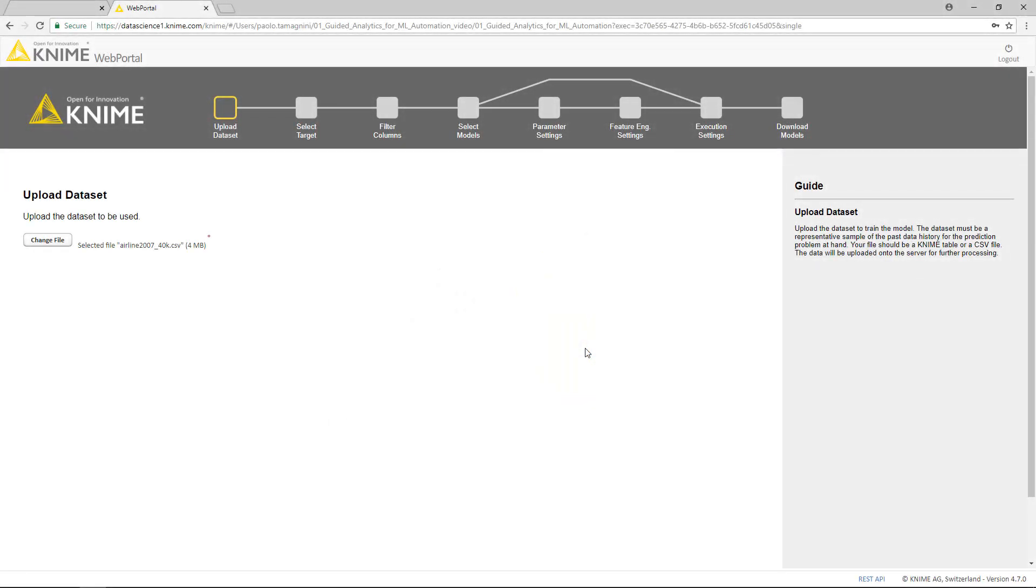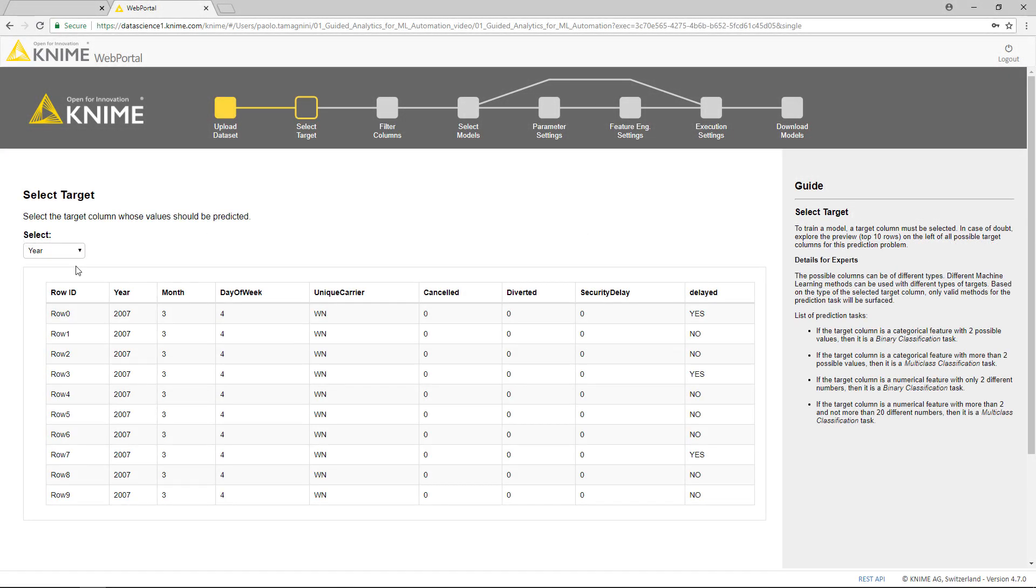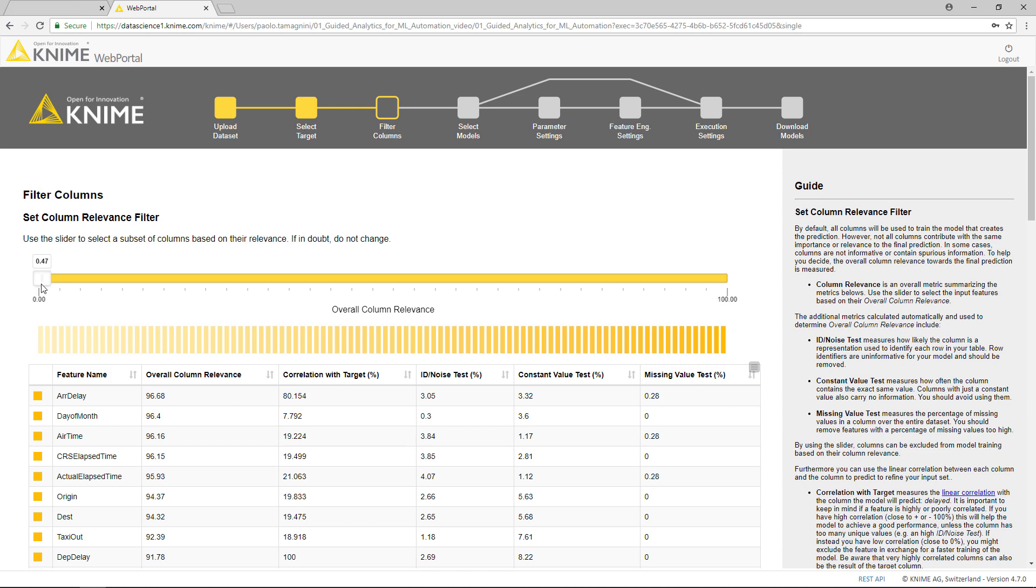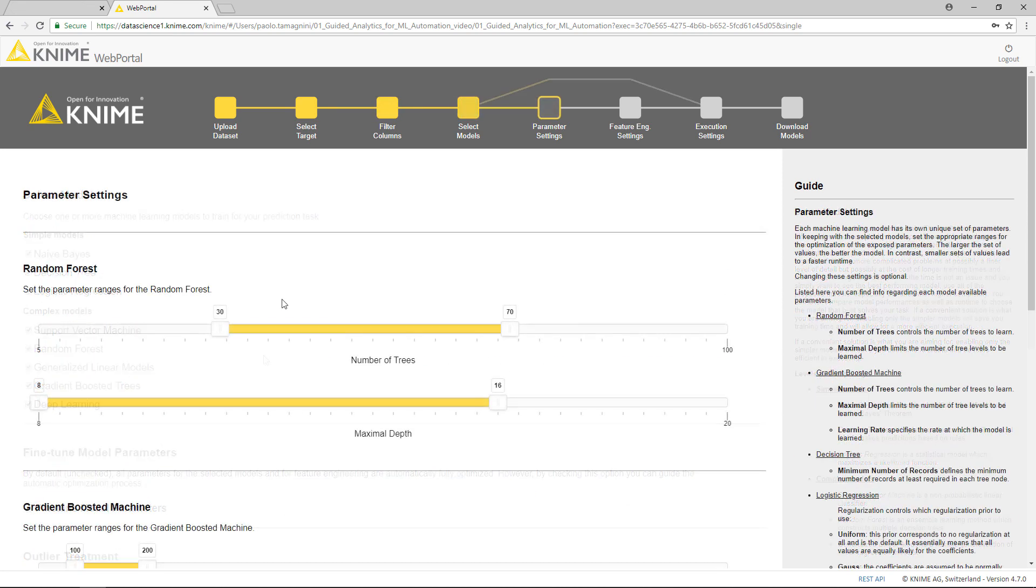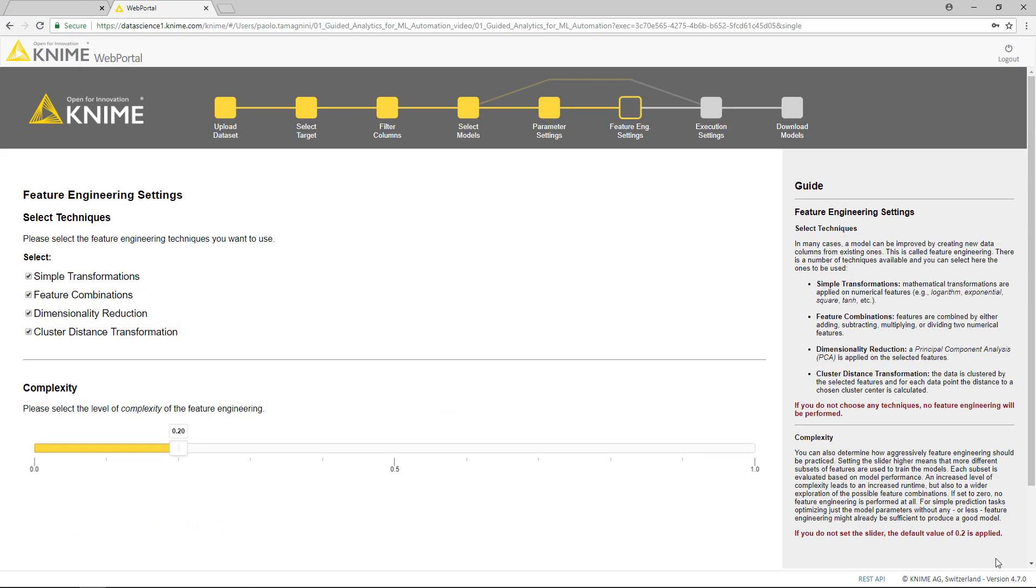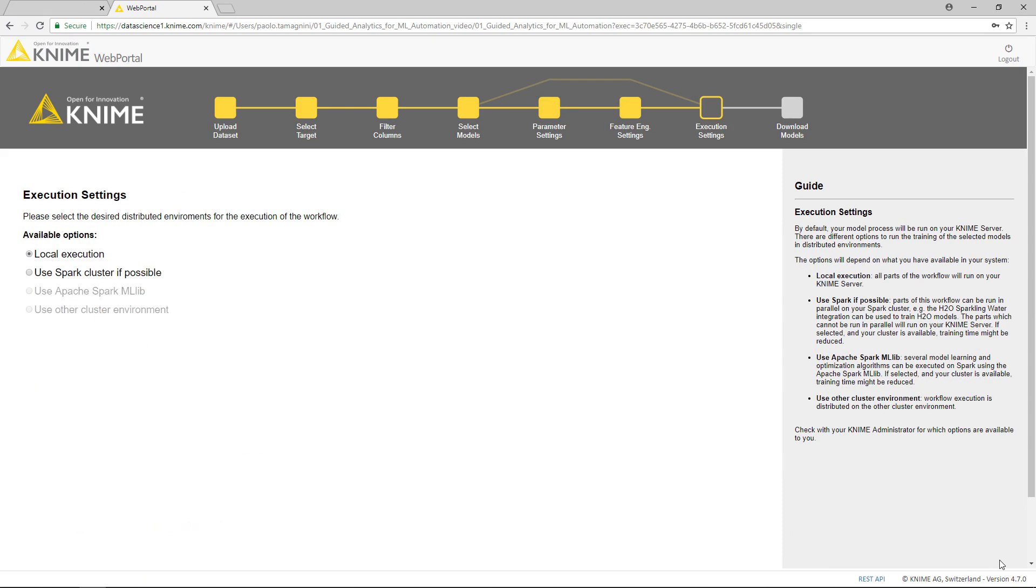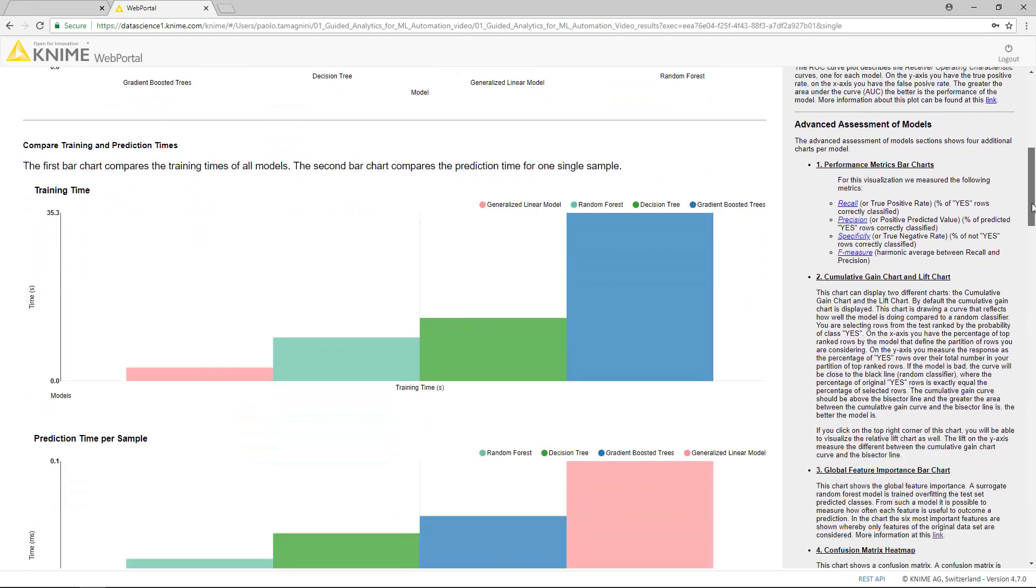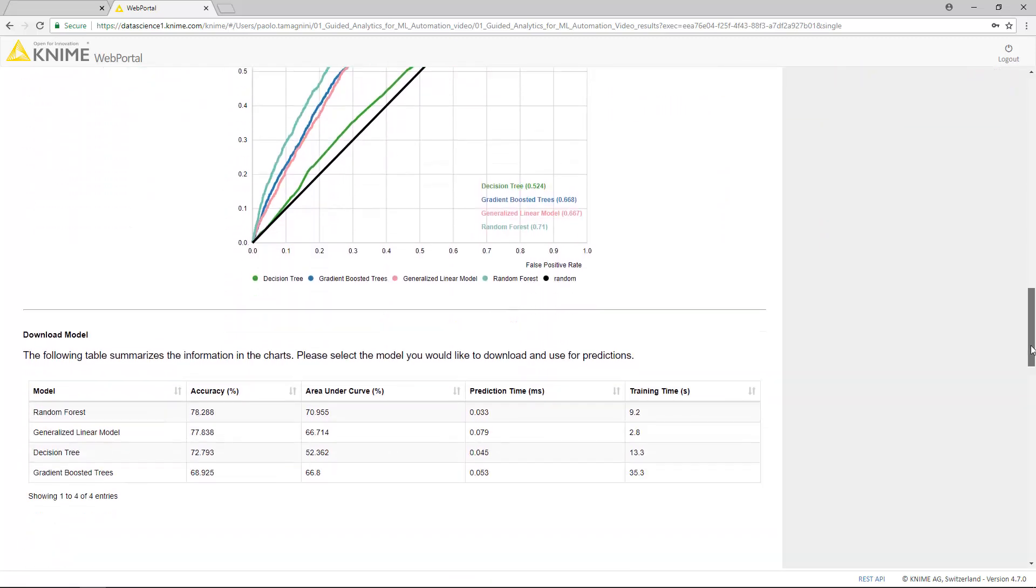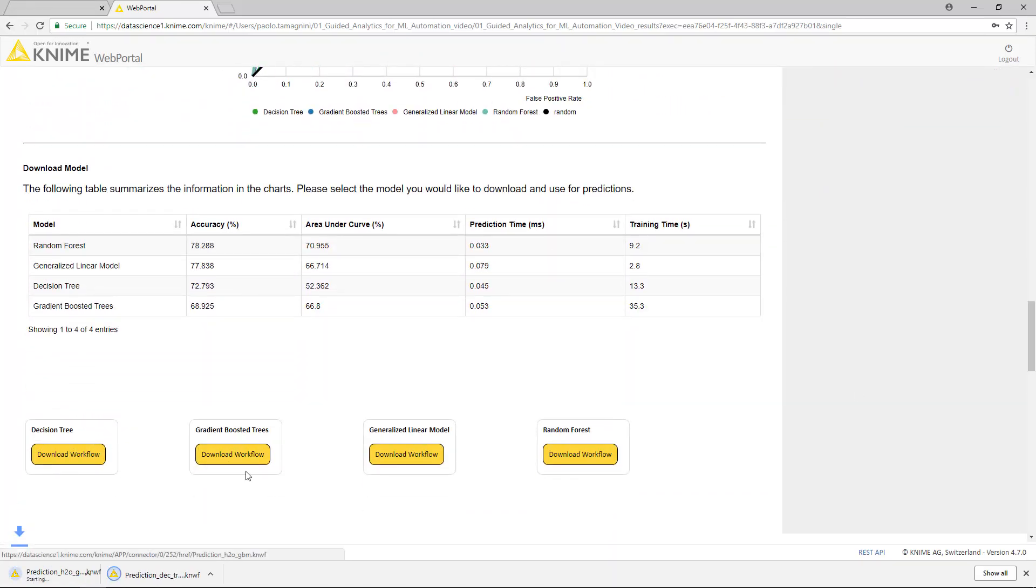The KNIME Web Portal, a feature of KNIME Server, enables you to deliver your workflows as interactive, web-based analytical applications. End users, like business leaders, can be walked through the complex interactions via a sequence of predetermined web pages, pulling them into the data science process at the right places, and enabling them to get the insights they need.